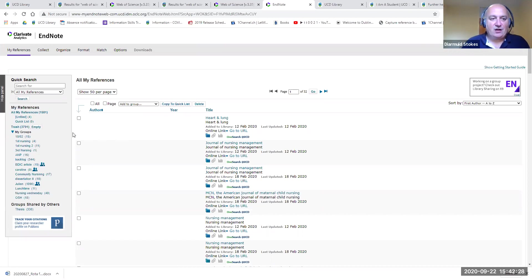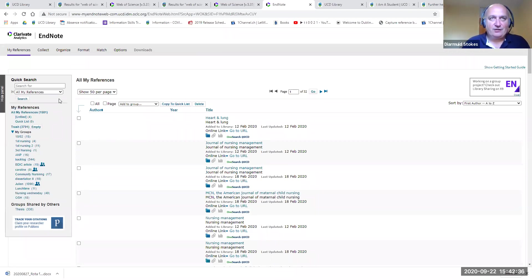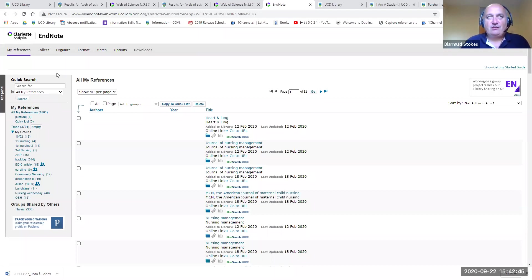That's the basics of the EndNote interface. We want to start now by adding references. The first thing we're going to talk about is manually adding references. In a few minutes we'll show you how to add references from various sources such as databases and OneSearch, but if you can't find a reference online and still want to add it to your EndNote library, you can do it manually.